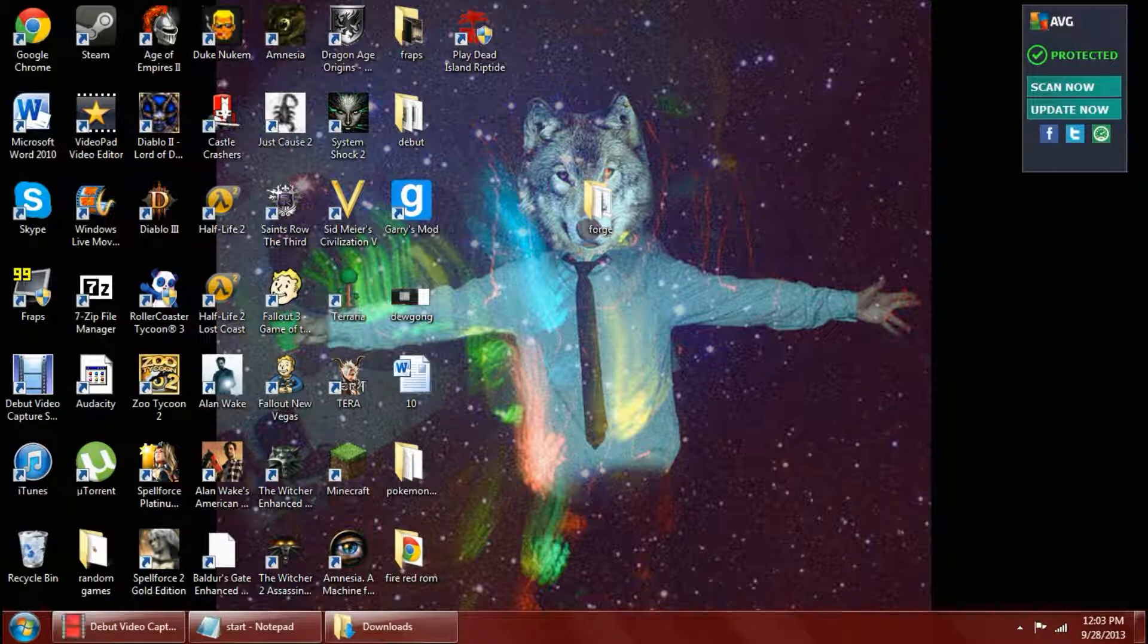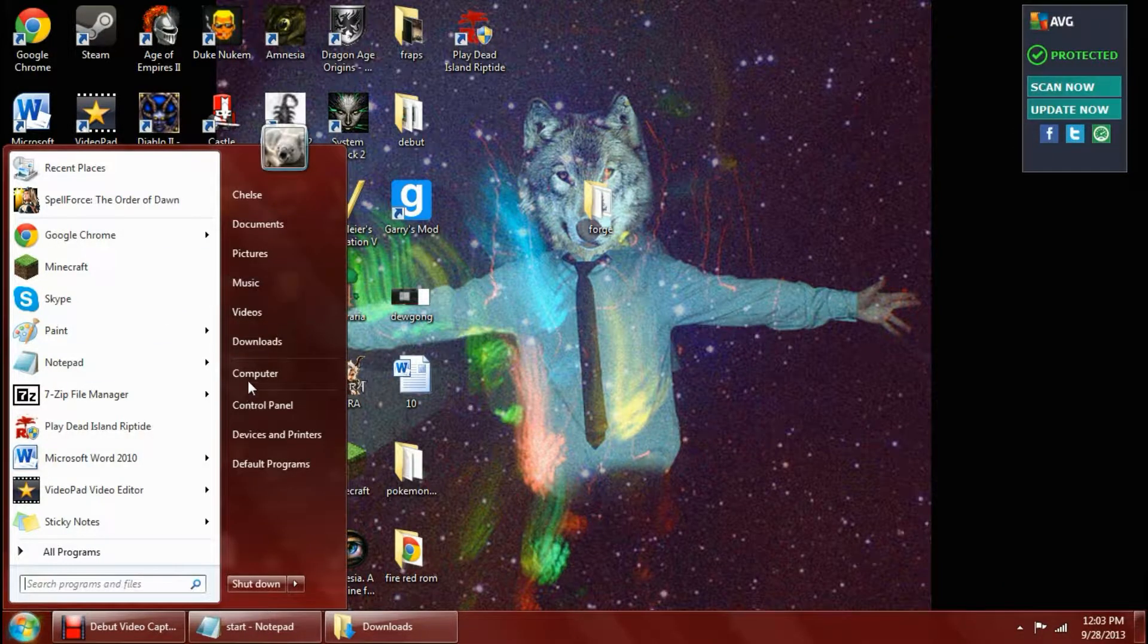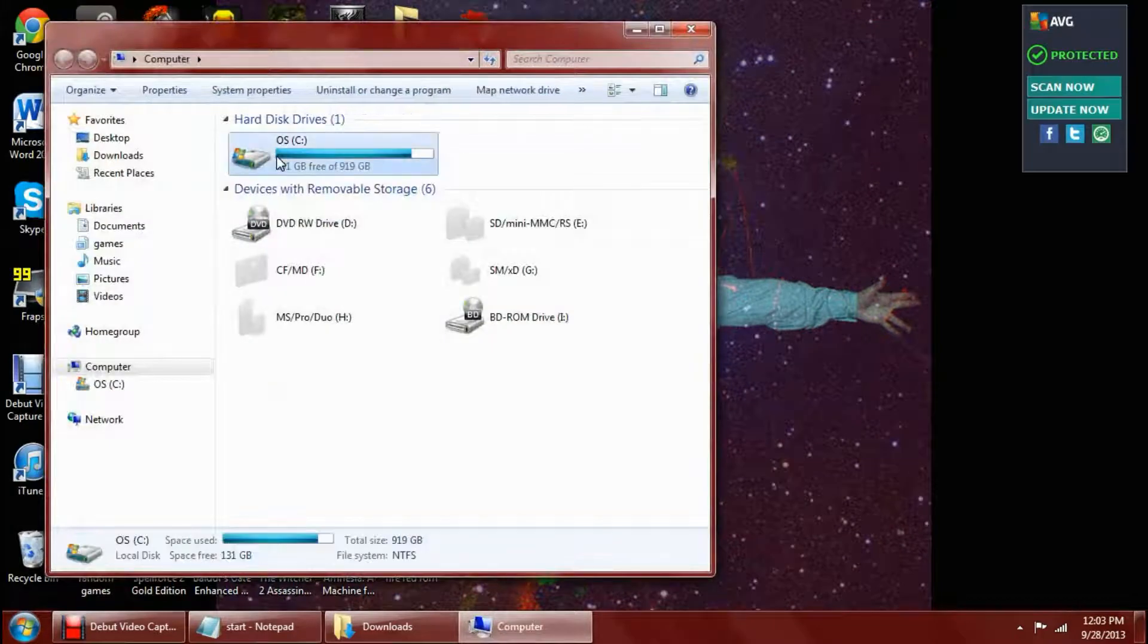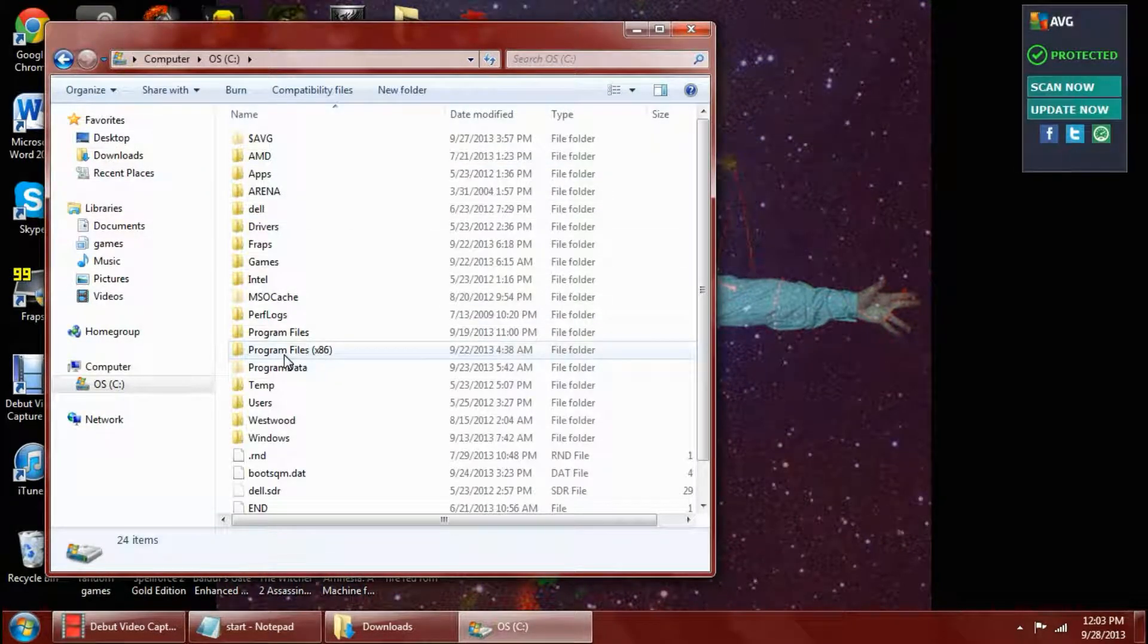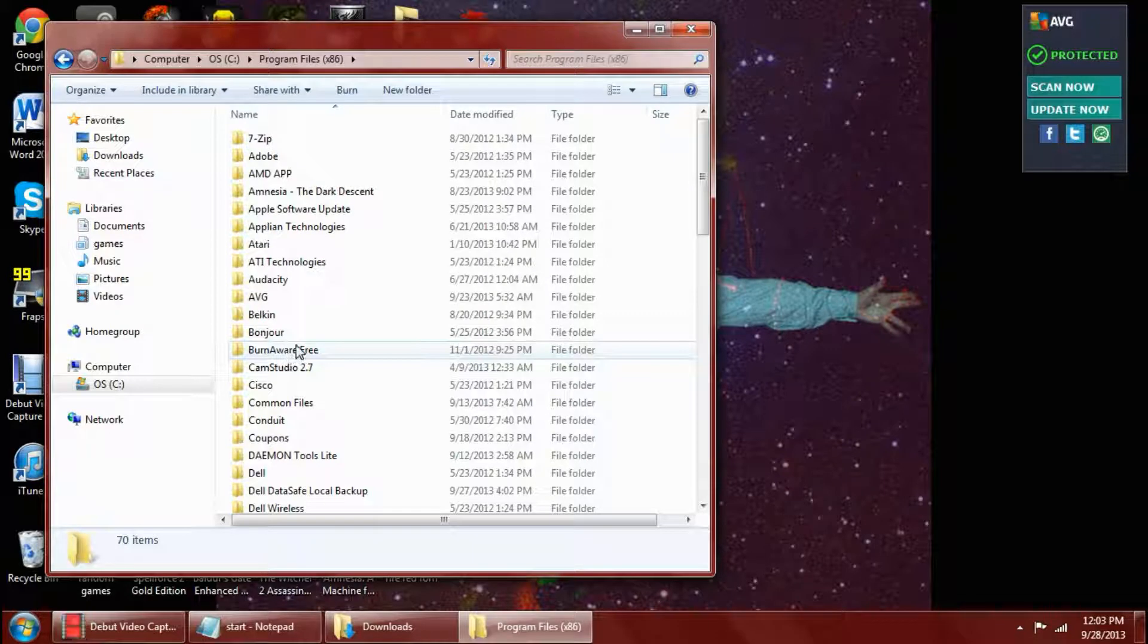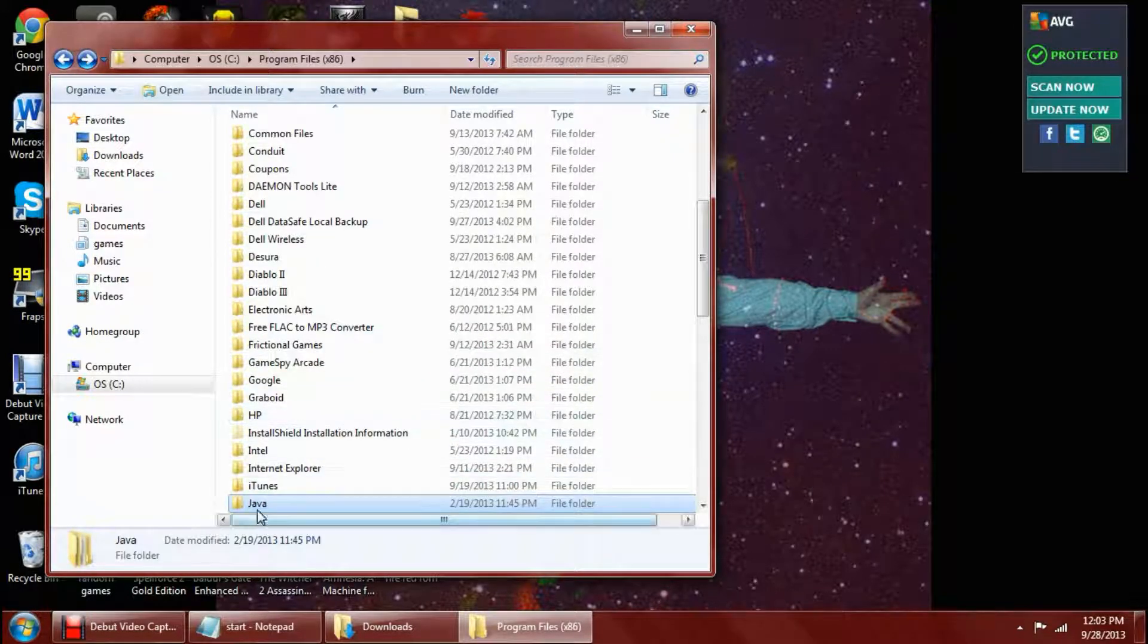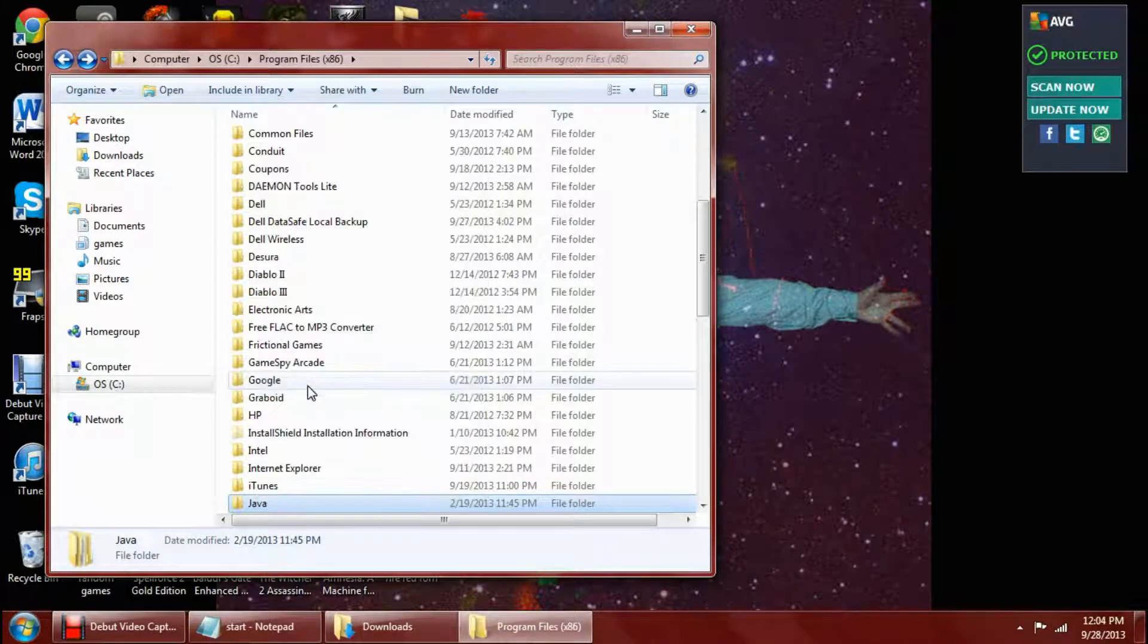So I have two fixes for this. Here's the first one. First what you want to do is go to computer and then your OS. After that go to program files with the x86. Then you want to find Java. Once you find it, you want to right click on it and hit copy.